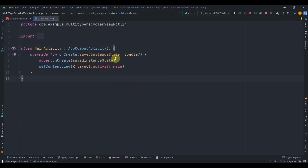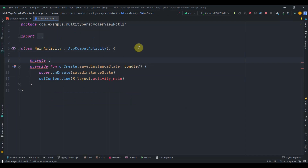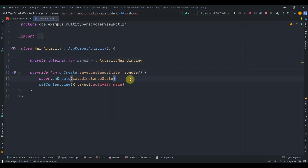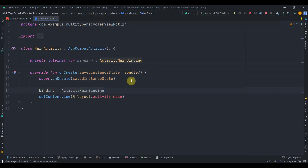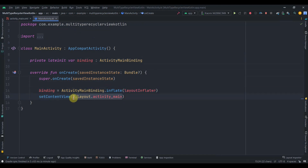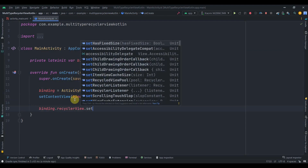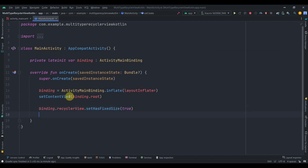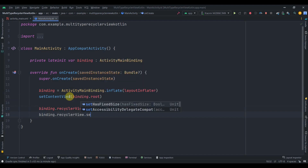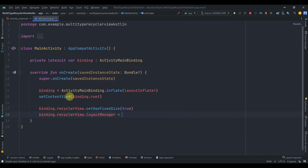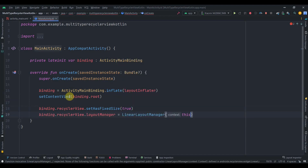In MainActivity, we'll create a lateinit var for binding of type ActivityMainBinding, initialize it with ActivityMainBinding.inflate(layoutInflater), and set the content view to binding.root. We'll also set some properties on the RecyclerView: binding.recyclerView.setHasFixedSize(true) and binding.recyclerView.layoutManager = LinearLayoutManager(this).